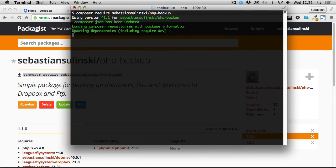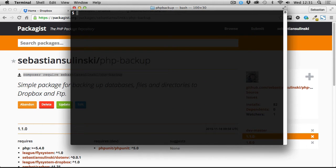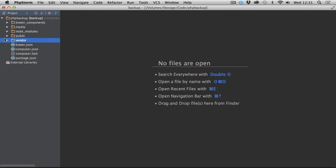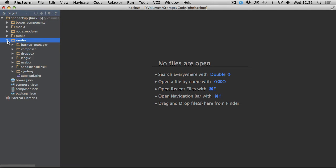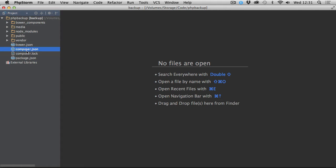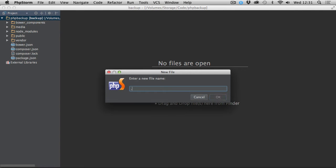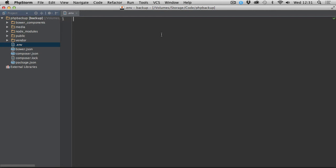Once all this has installed, if we go back to our editor, you'll see that the vendor directory has been created with all the packages we require. For this exercise, composer.lock and composer.json have also been added, and they contain all these dependencies that we've just required. The first thing we're going to do is create a .env file, because I want my database credentials and my Dropbox credentials to be stored securely within this .env file, which will never be pushed to any repository. It will just be generated on the server.